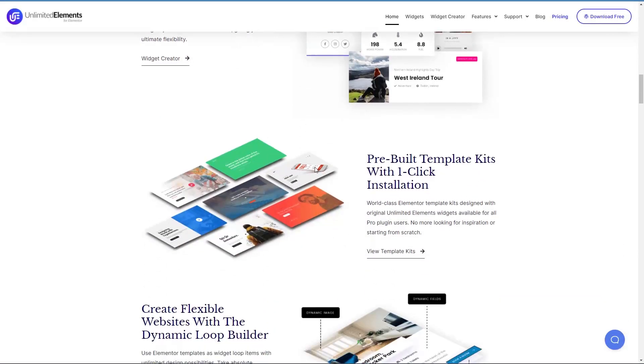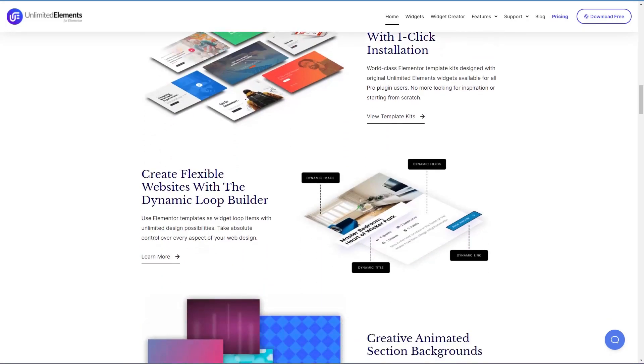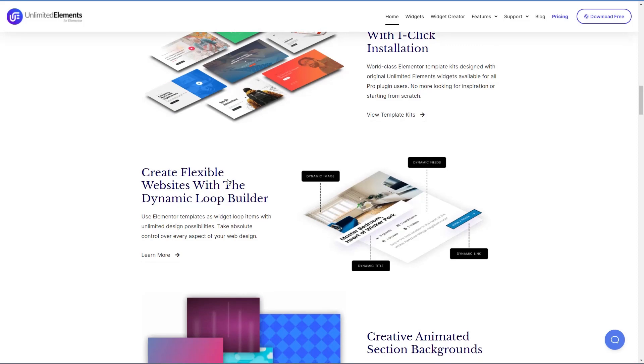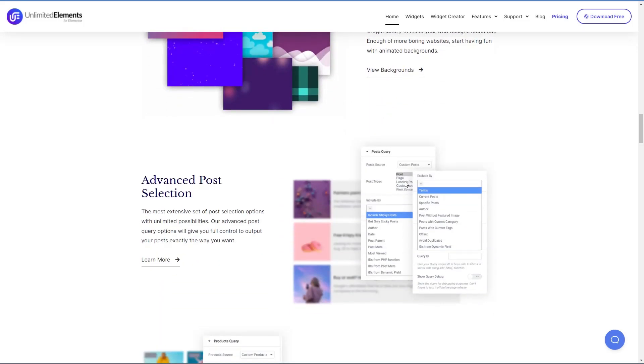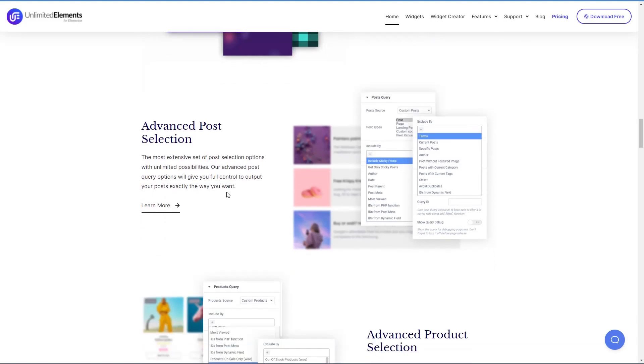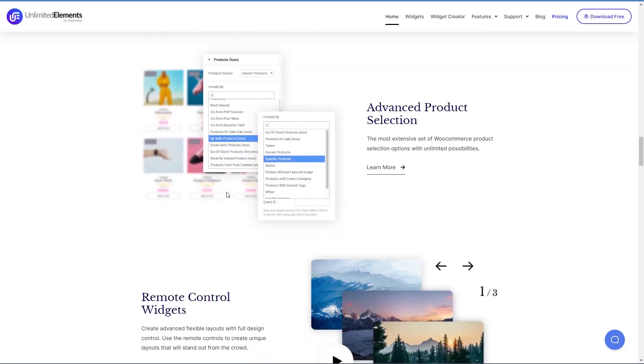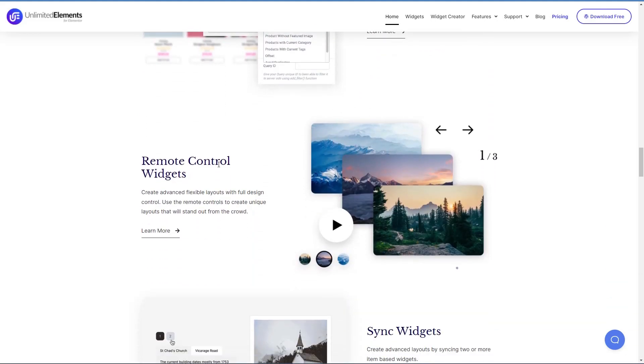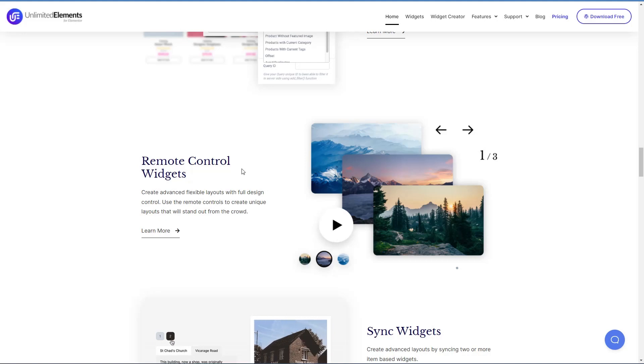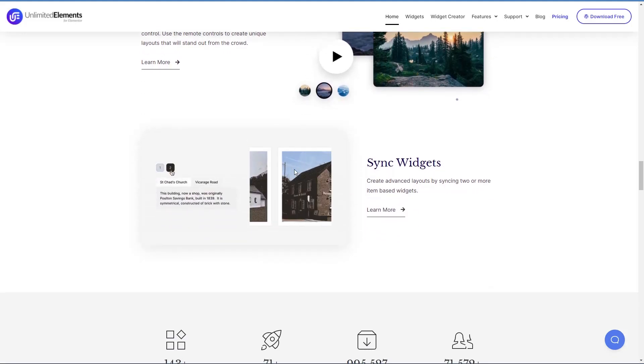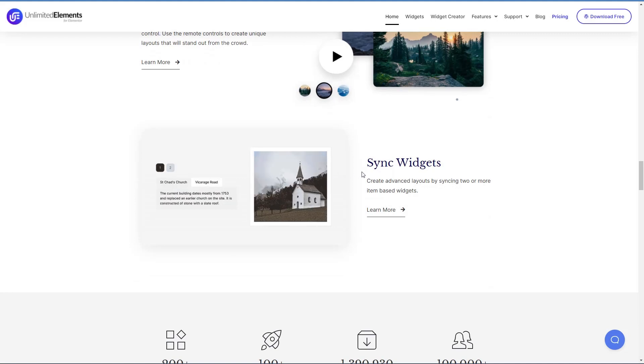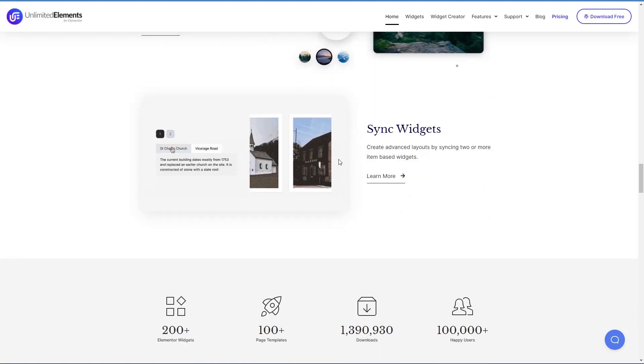It has a number of templates and we'll look at those in a few minutes, the loop builder, which is the subject of the video, there's some animated section backgrounds, you have some options for advanced post selection. If you're using WooCommerce advanced product selection, remote control widgets, where you have controls on the page that when you click them or tap them, interact with some other element on the page. Sync widgets is similar, except that more than one control is synced together.